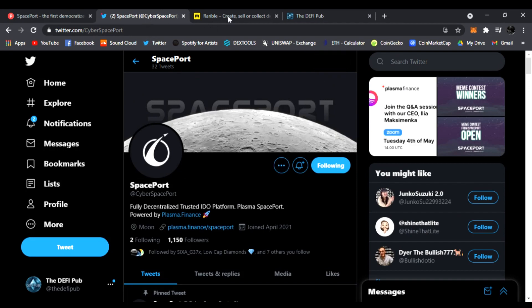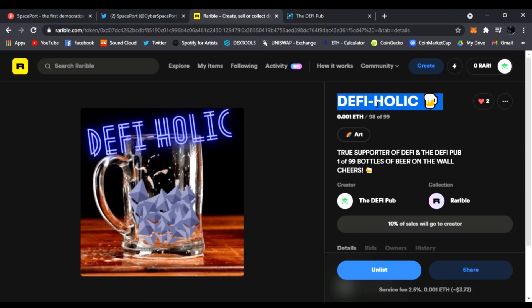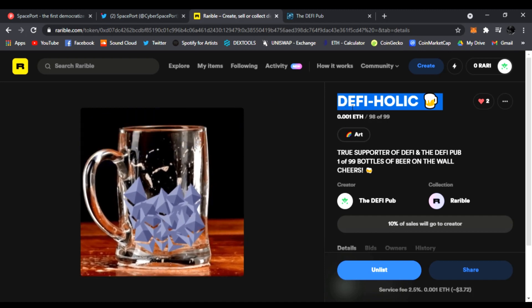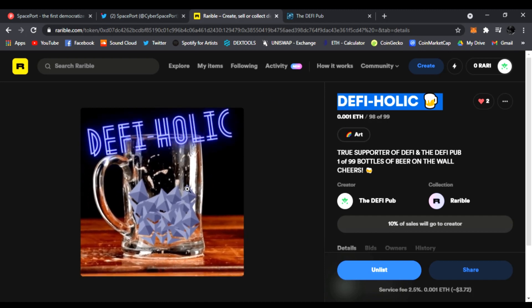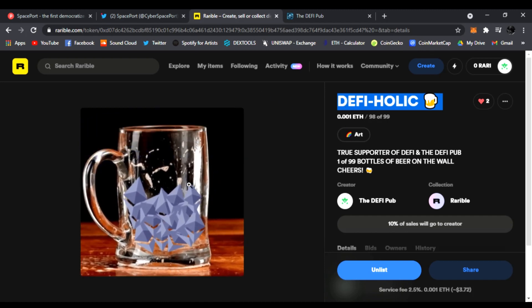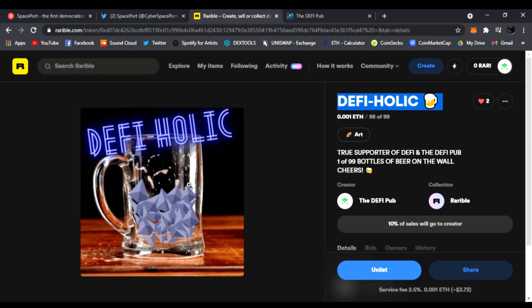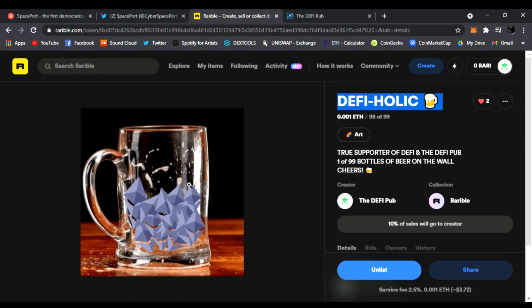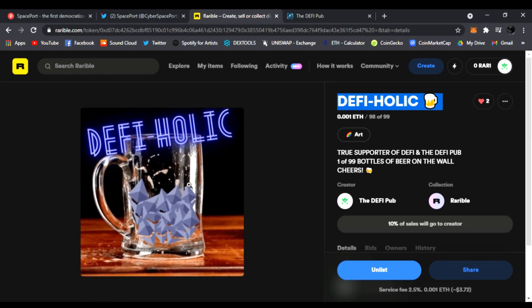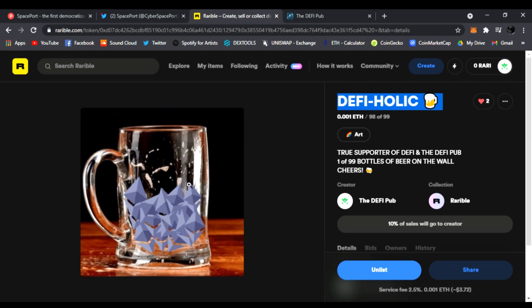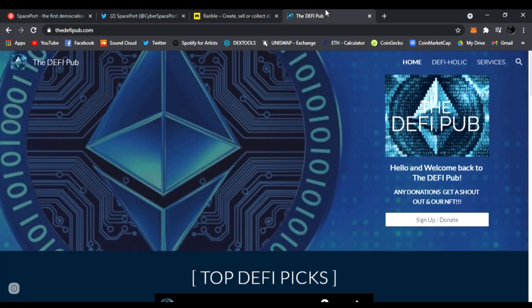Don't forget to throw a like, subscribe to the channel, and comment down below 'DeFi-Holic'. You'll be entered to win a free DeFi-Holic NFT. Every Saturday I pick a random winner. All you have to do is like the video, subscribe, and comment 'DeFi-Holic'.